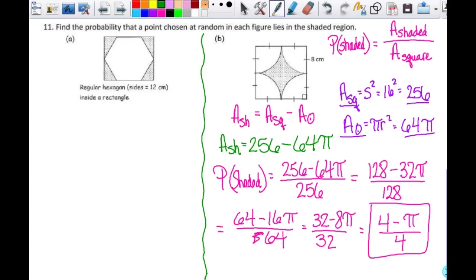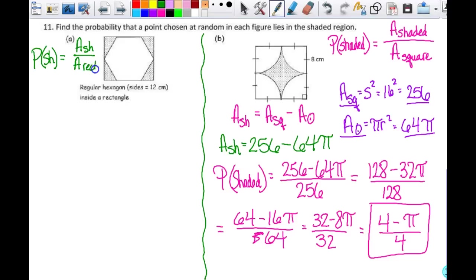Find the probability that a point chosen at random in each figure lies in the shaded region. For part A, I have a regular hexagon inside a rectangle. I want the probability of the shaded region, which equals the area of the shaded region over the area of the rectangle.